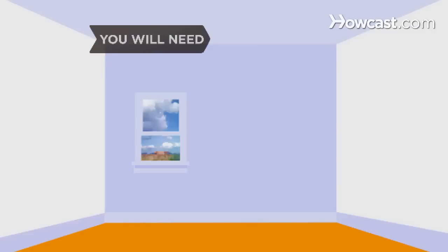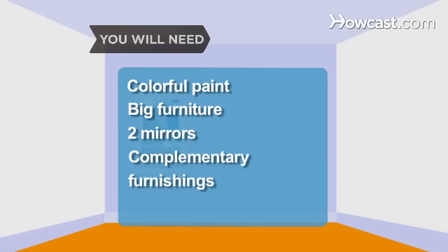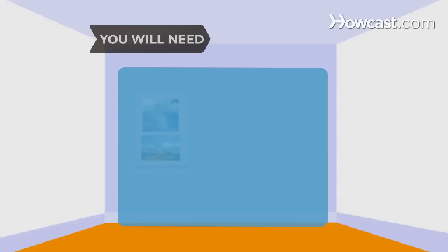You will need: Colorful paint, Big furniture, Two mirrors, Complimentary furnishings, Sheer curtains, Subway or glass tile.